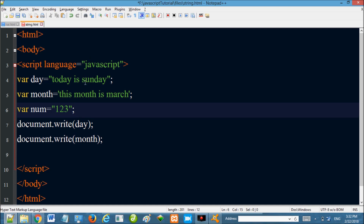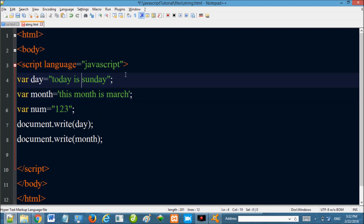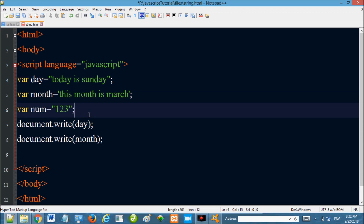So here is a string value — anything inside single or double quotes in JavaScript is a string. I have explained strings in JavaScript. If you enjoyed this video, please subscribe and share it. Thank you.